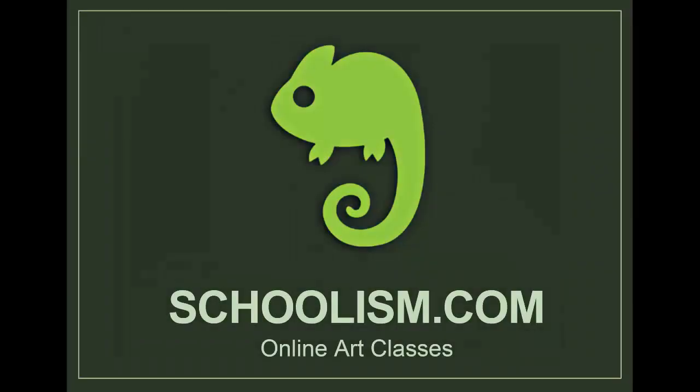So if you'd like, you can check out my online classes and tutorials at schoolism.com.